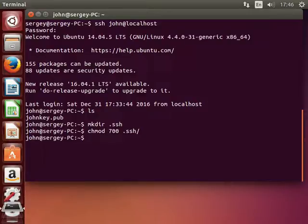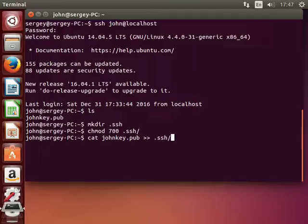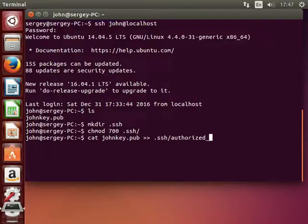And next we are ready to append our public key to authorized keys. To do that, type in cat johnkey.pub, double greater than sign, and then path to your authorized keys, which is .ssh/authorized_keys. Hit enter.